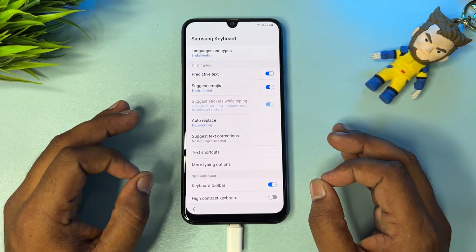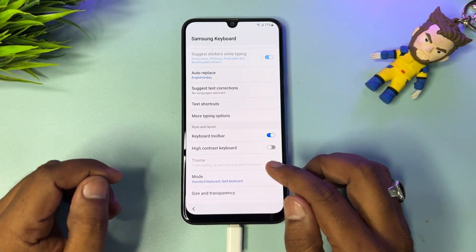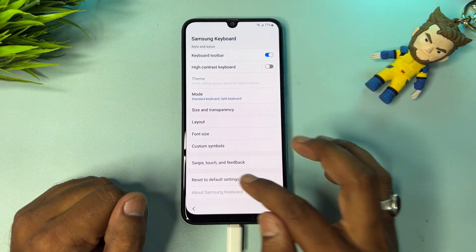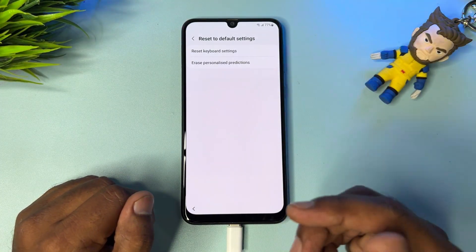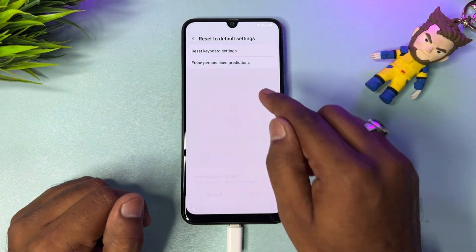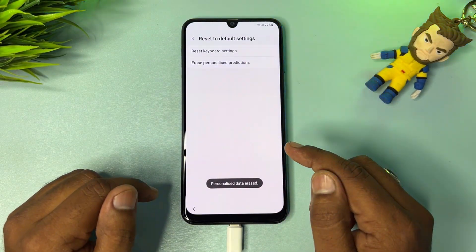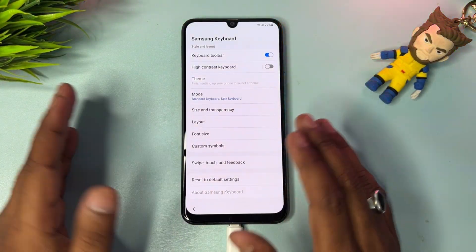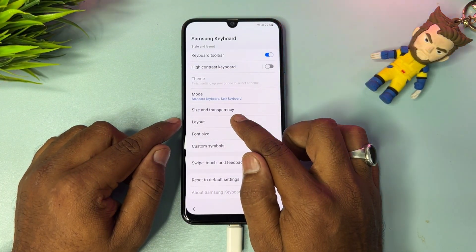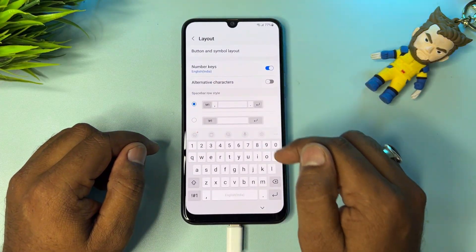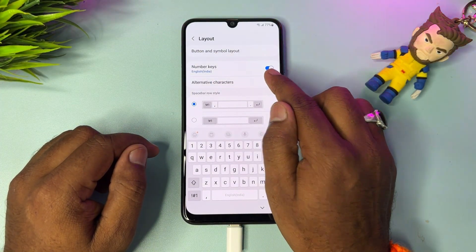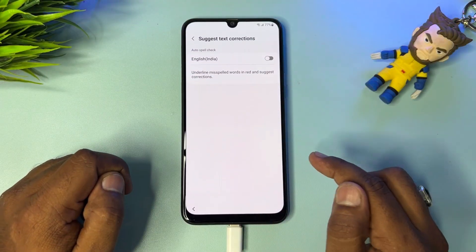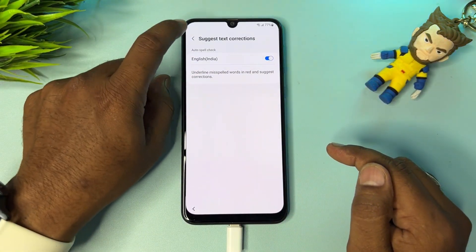When you click the settings icon, you get the Samsung Keyboard settings page — this page is very important if you want to unlock your Samsung smartphone. Find the Reset to Default Settings option and click it, resetting all options one by one. Go back after resetting, then find the Layout option, click it, and click Alternative Character to turn it on. Go back.